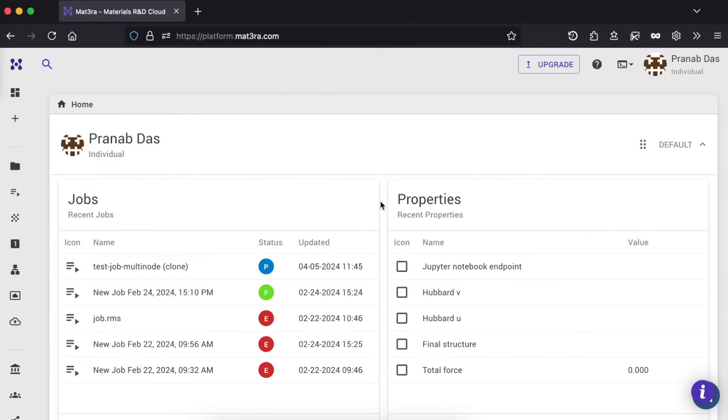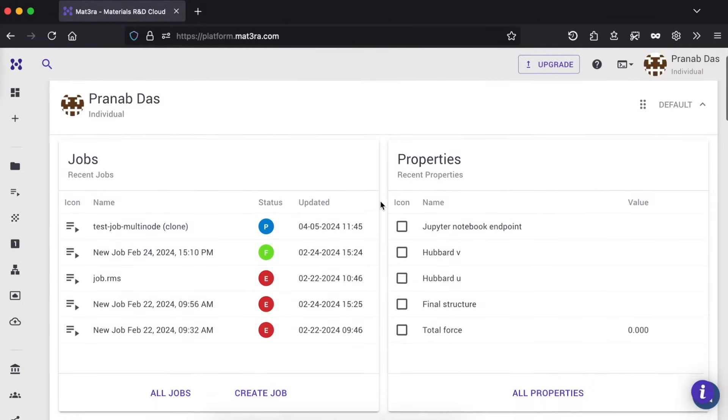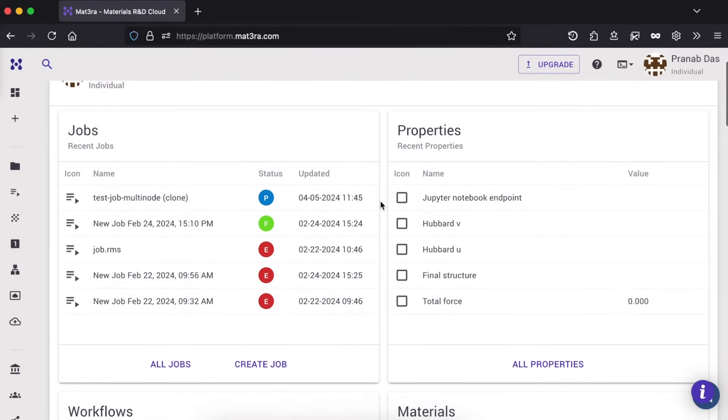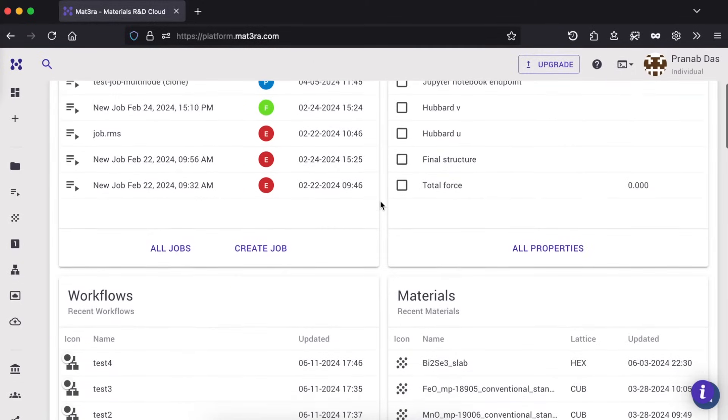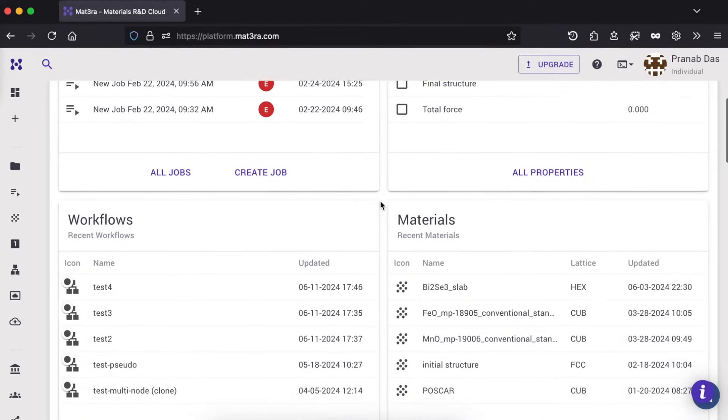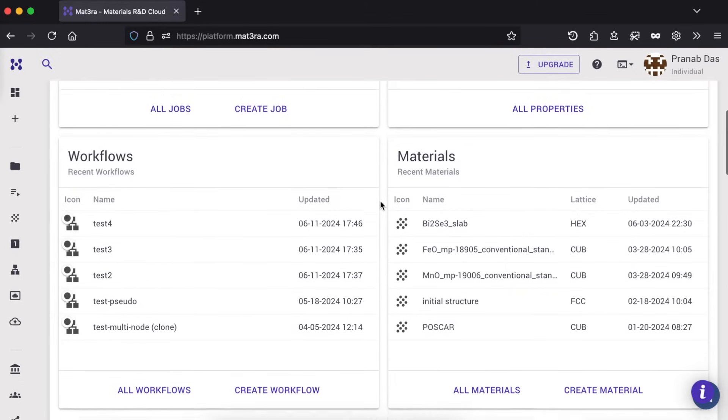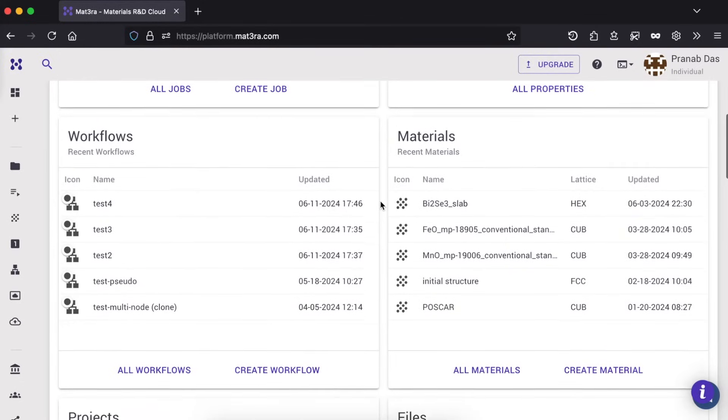Once you have logged in, you will see a dashboard with sections for your recent jobs, recent properties you have calculated, workflows, materials, projects, and so on. Depending on what task you want to carry out, you can visit one of those pages.